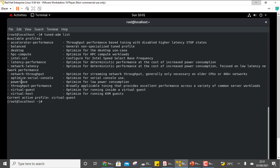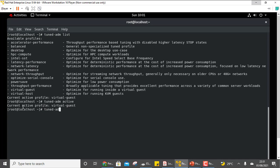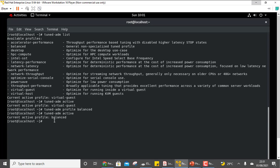These are all the available profiles and you can be asked to activate any one of them. Let us check which is the active profile with tuned-adm active. The current active profile is virtual-guest. Now suppose I want to change it from virtual-guest to balanced — I will write tuned-adm profile balanced. The profile is changed, and if we recheck, the active profile is now balanced.